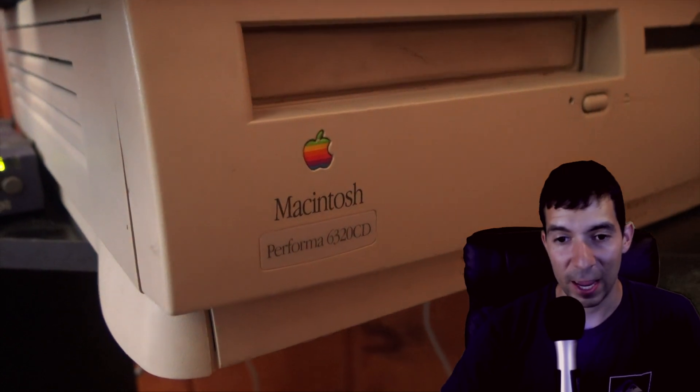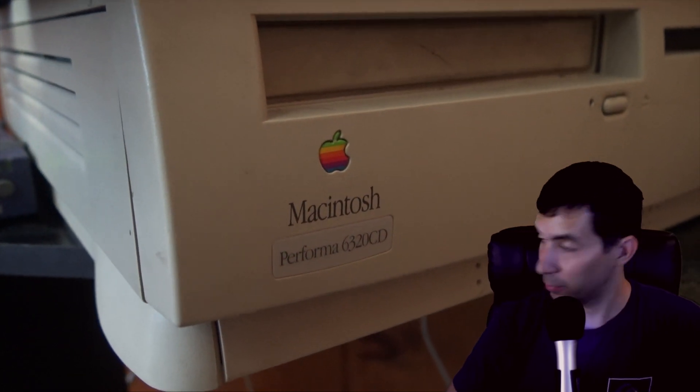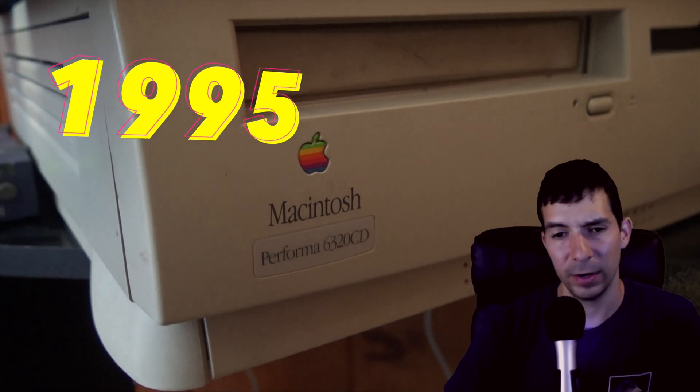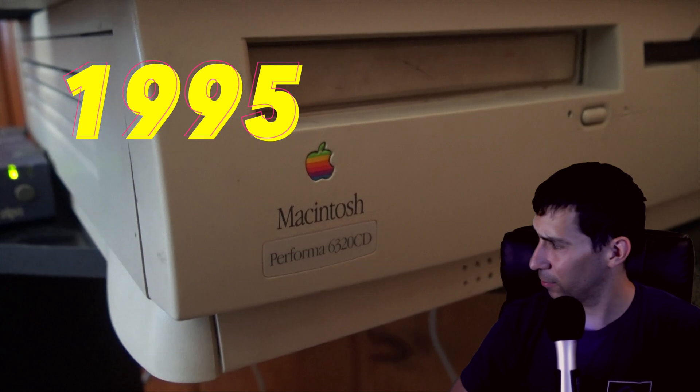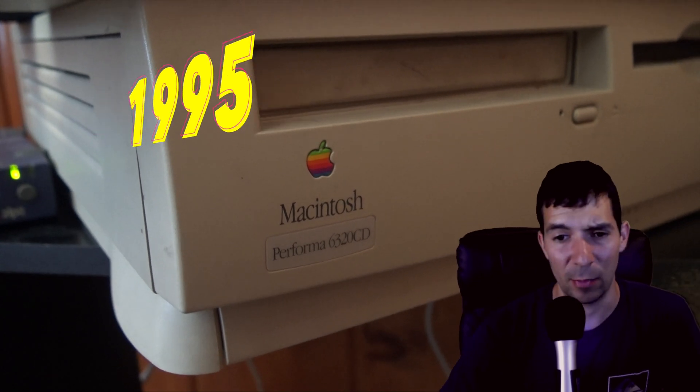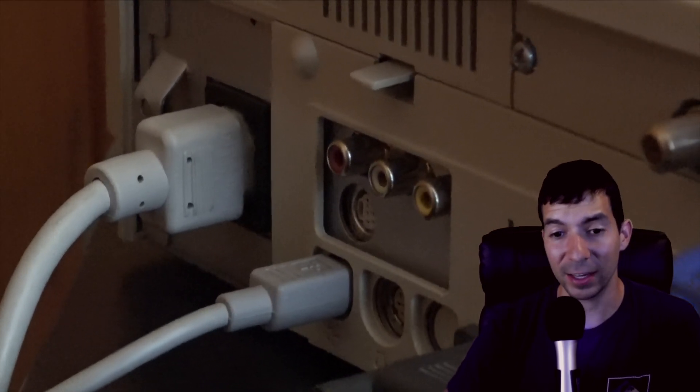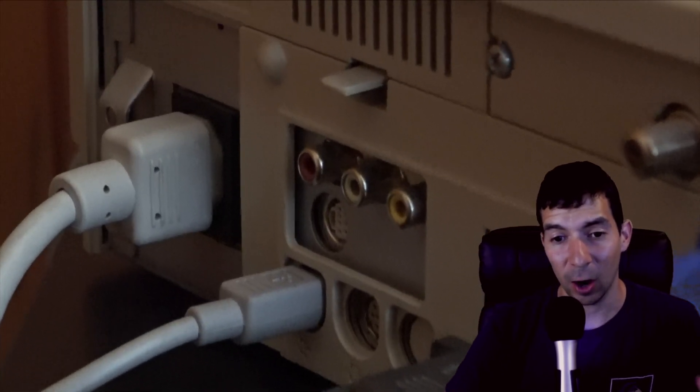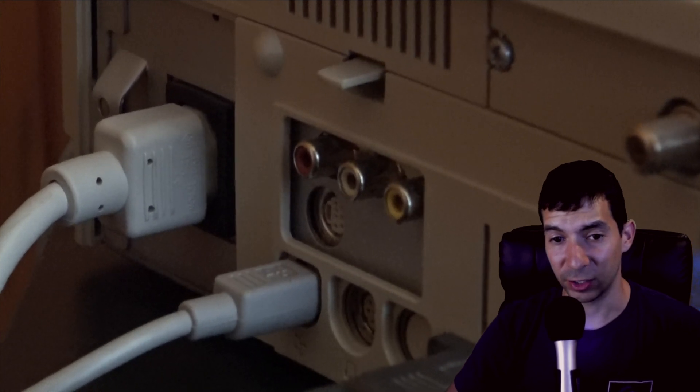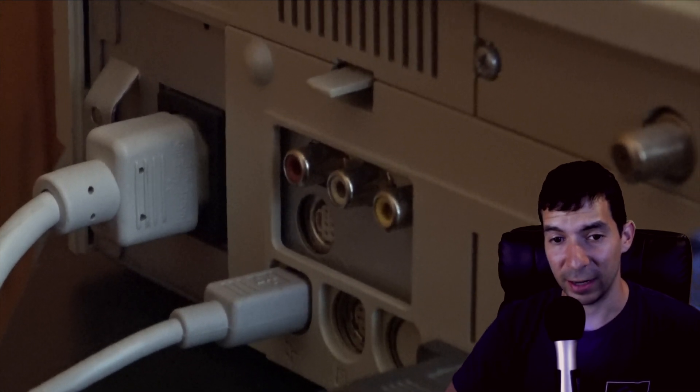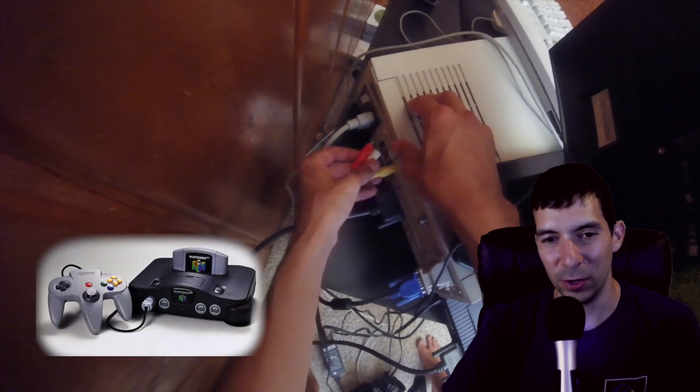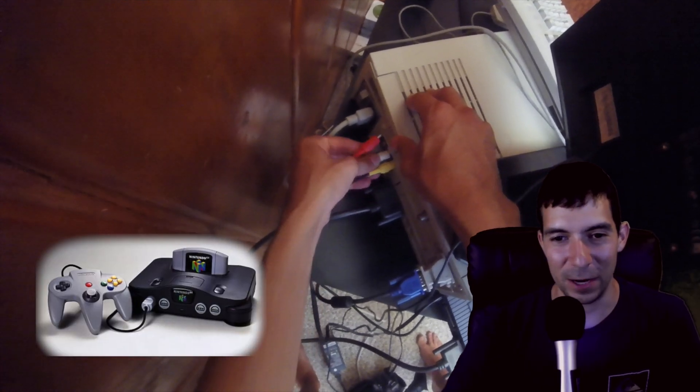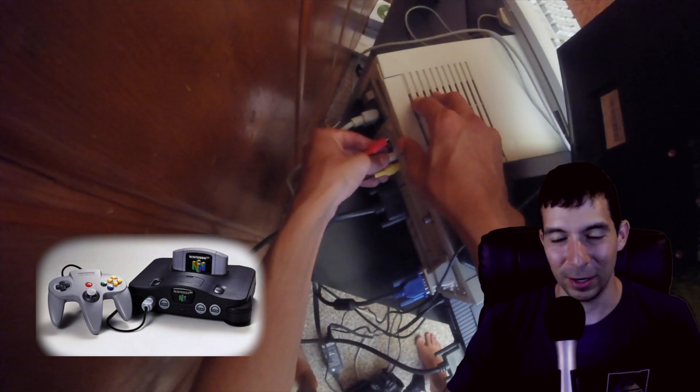We have a Macintosh Performa from 94 or 95, I can't exactly remember. But in the back it's got the RCA connections so you could connect anything. When me and my brother were younger we used to connect our Nintendo 64 to our computer and that was our TV in our room.